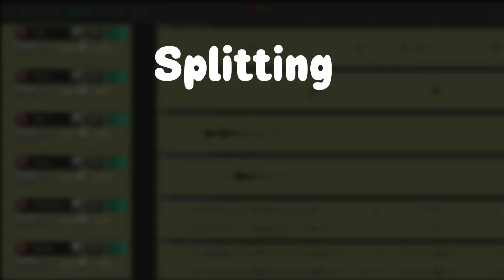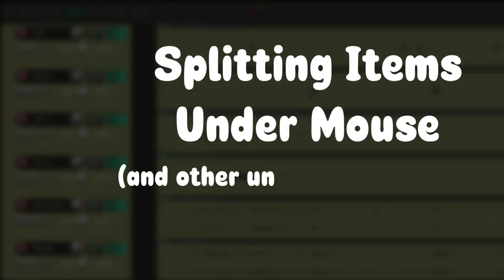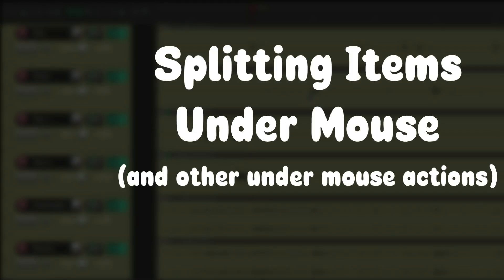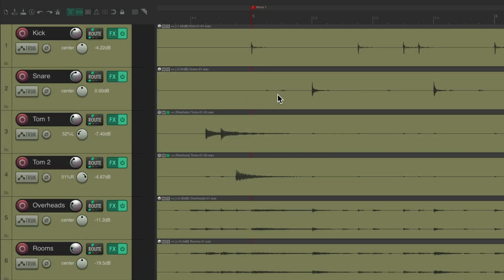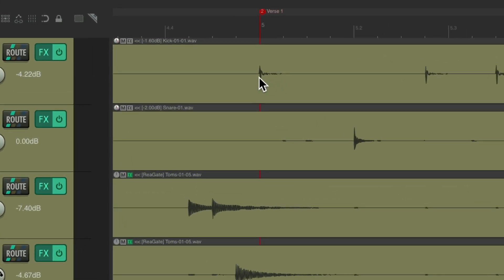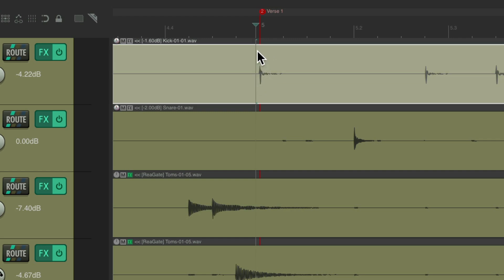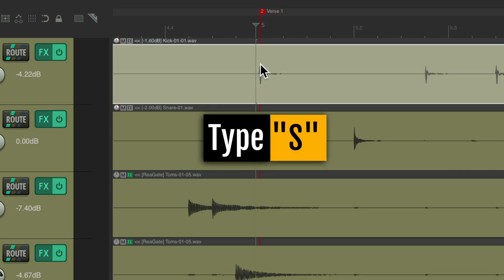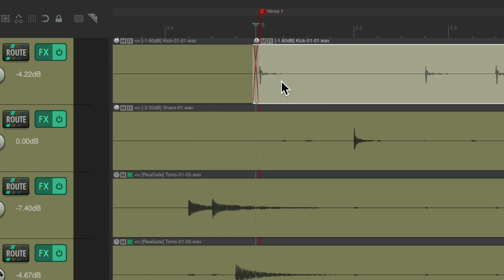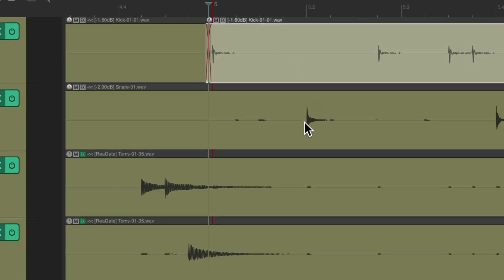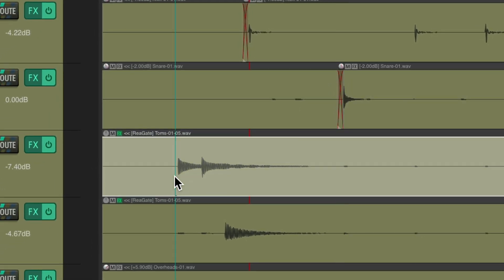The next thing I want to show you is splitting items under mouse and other under-mouse actions. To split items, just put your cursor right where you want to create a split and click on it. That puts your edit cursor right on that spot. Type the S key and that splits the item right there, then it selects the right side of the split. The one problem with this is you do have to click your items first and therefore move your edit or play cursor.